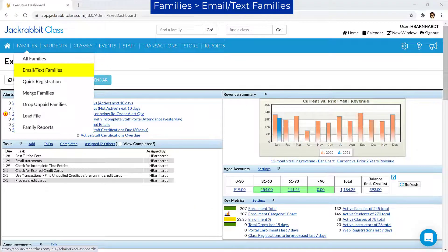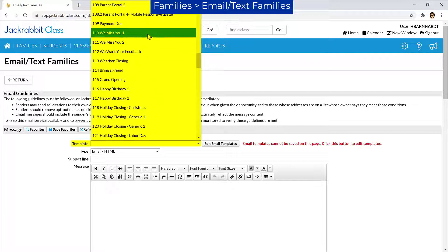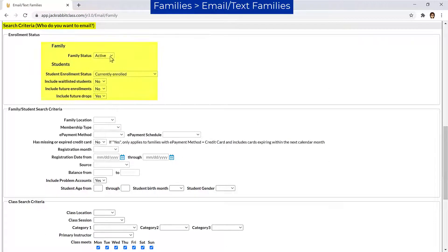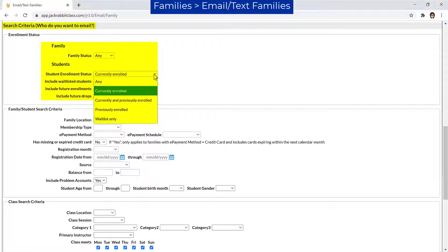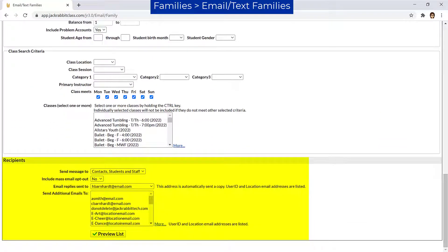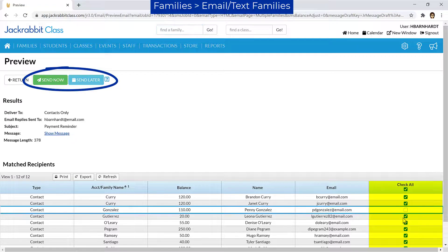Another alternative is Email/Text Families from the Families menu. Select an email template or compose your own email by adding a subject line and message. In the Search Criteria section, review the criteria settings for Family and Student Enrollment Status. Add criteria if needed in the Family/Student and Class Search Criteria sections. Select who to send the email to in the Recipients section and click the Preview List button when done. On the Preview page, you may deselect any of the matched recipients and choose when to send the email.